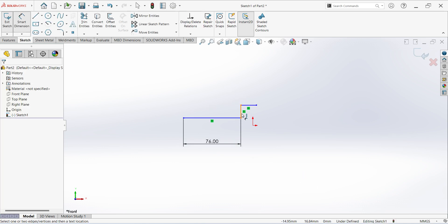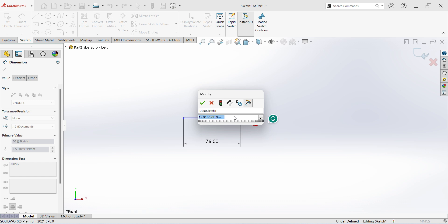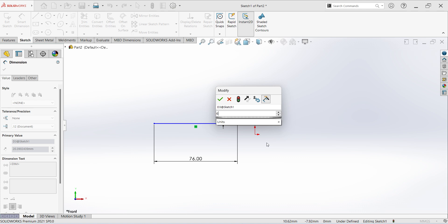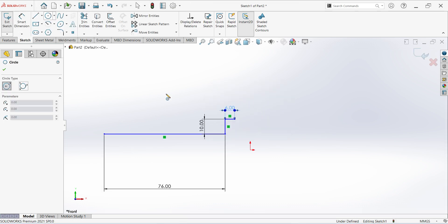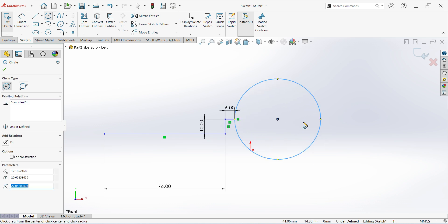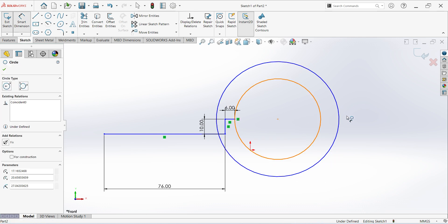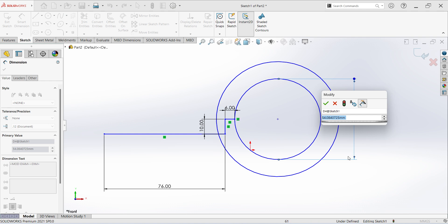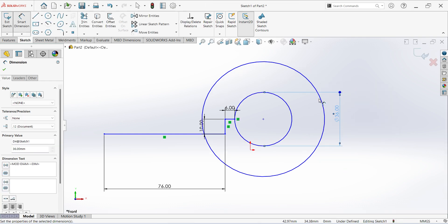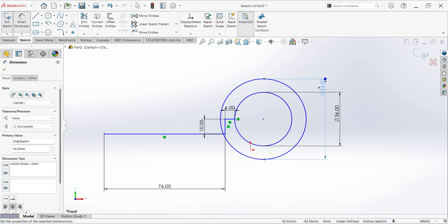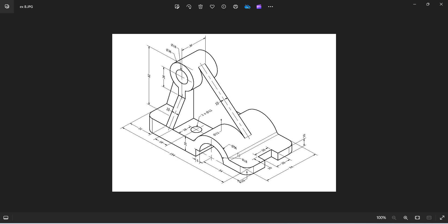This dimension is 10mm and this is 6mm. Select circle, create one more circle, give the dimension — this is 36mm, this is 54. One is 36 and one is 56mm.